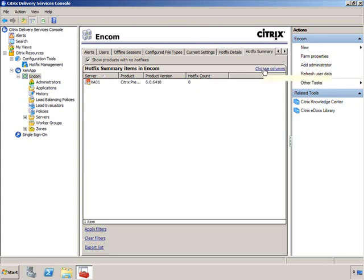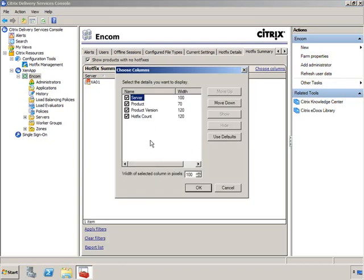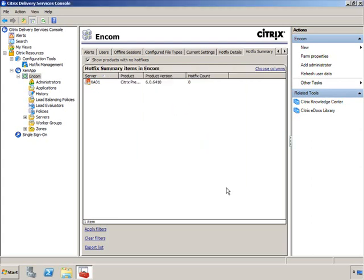You can click Choose Columns to add or remove columns and display information in the view you prefer. I do this because sometimes there's just too much information I'm not interested in, so I customize my view that way.